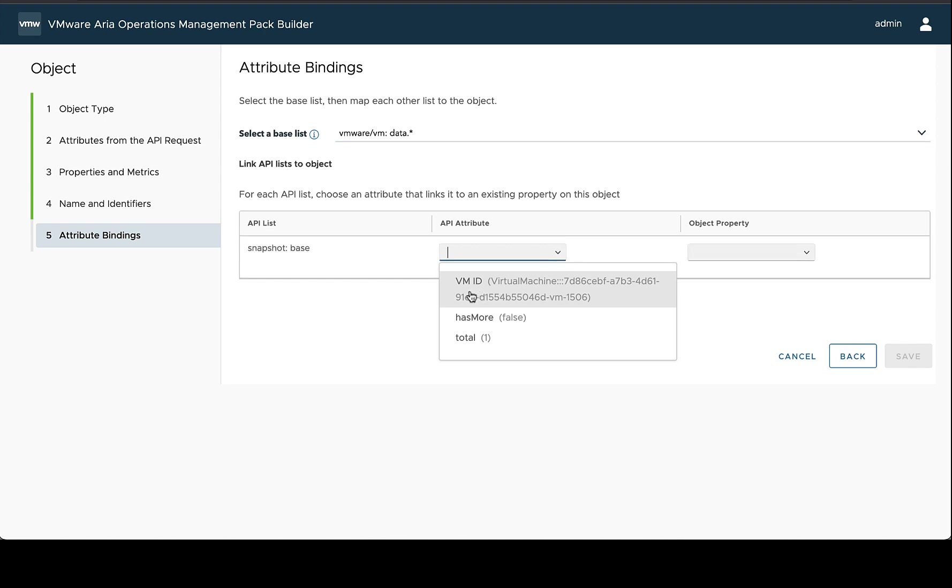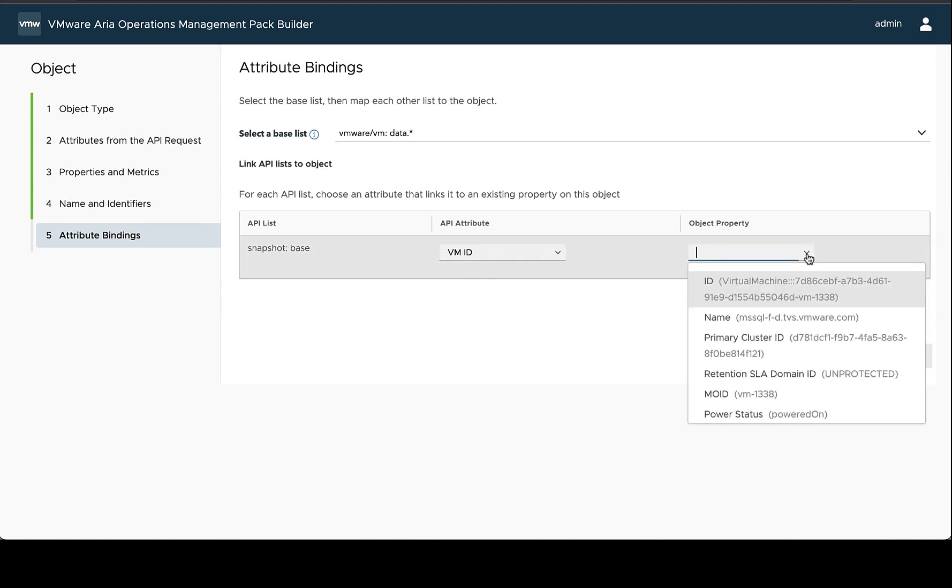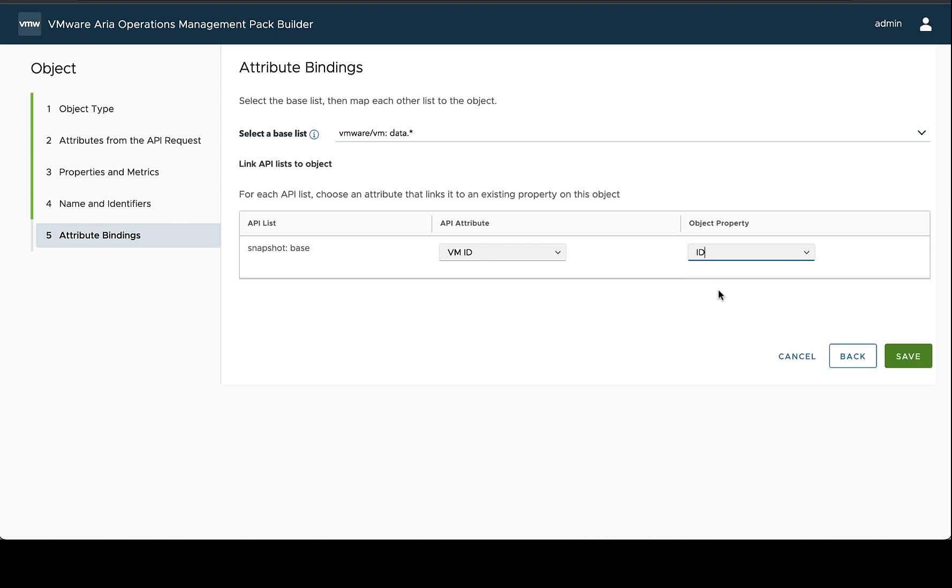That's because the VM snapshot request was chained using the VM ID. And this again, is where that label is important to kind of choose something that's going to be able to be contextually clear what it is. So we're going to choose the VM ID here. And we're going to match this to the ID on the object, which is the Rubric VM object. So the ID will match it and be perfect.